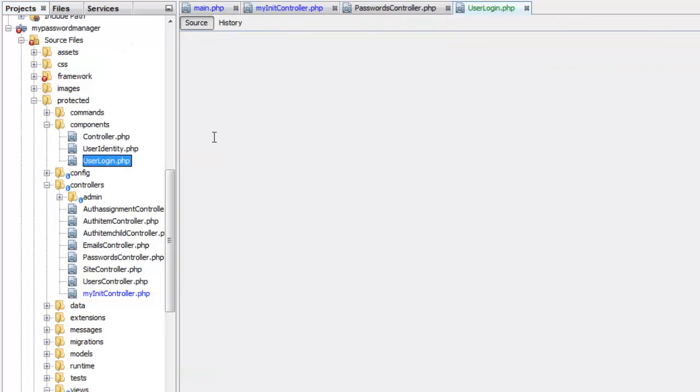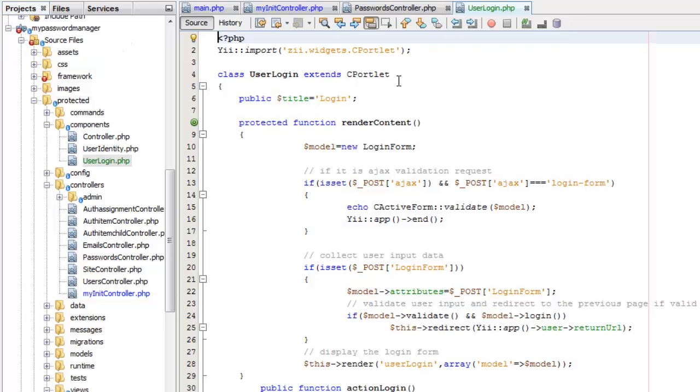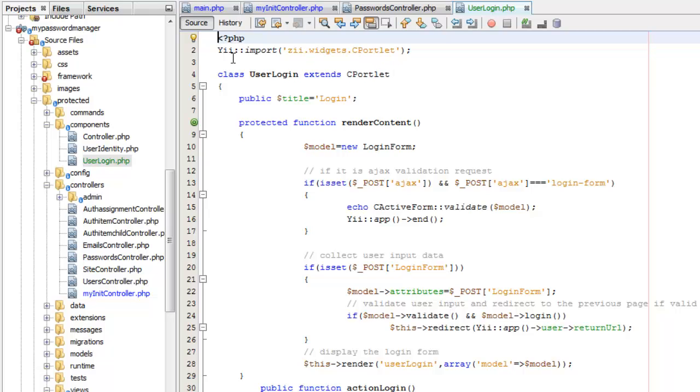So here I've got a user's controller. It extends the C portlet, which inherits everything from widgets. Because this portlet did not get loaded with the application, I have to manually load it here. So I'm just saying from the application, import this widget, which is C portlet. And then this user login extends C portlet. Now, all of this is just copied from my site login controller. And you'll see how they look the exact same.